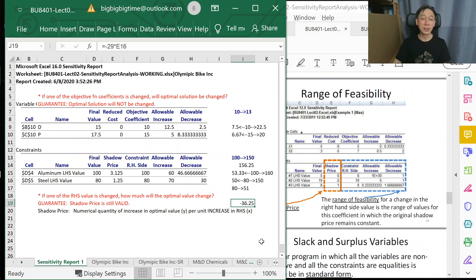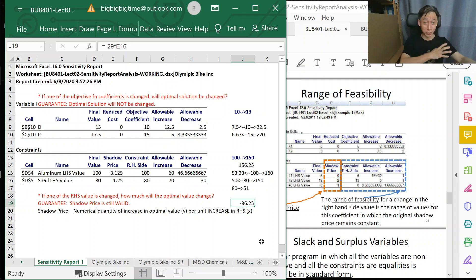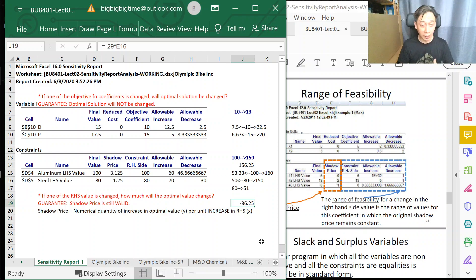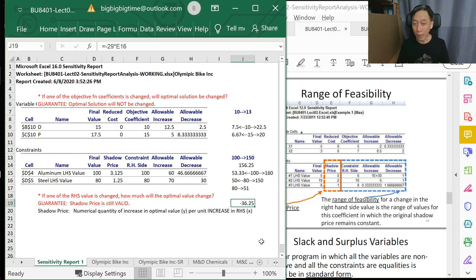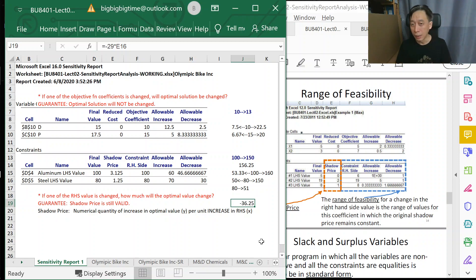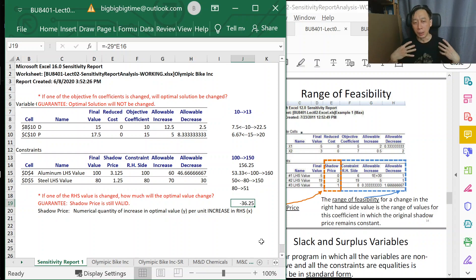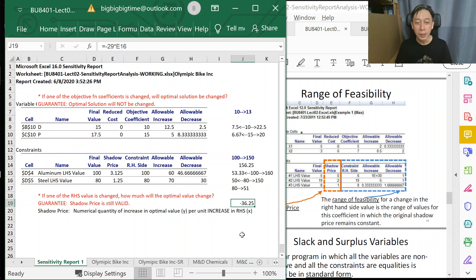Such as increasing aluminum by 10, decreasing steel by 10—you know, sometimes we need to shift resources from one place to another, such as labor or money, and they are interchangeable. We can shift from department A to department B. When that simultaneous change happens, we need to do a check first. Right now we're not going to do that; we'll do that in the next video session.